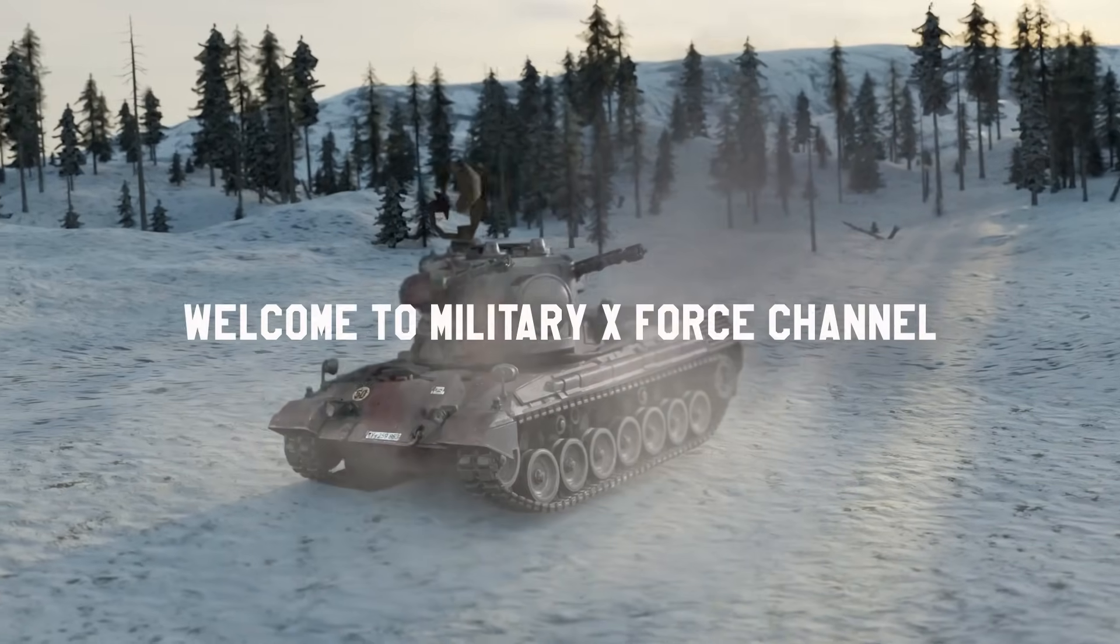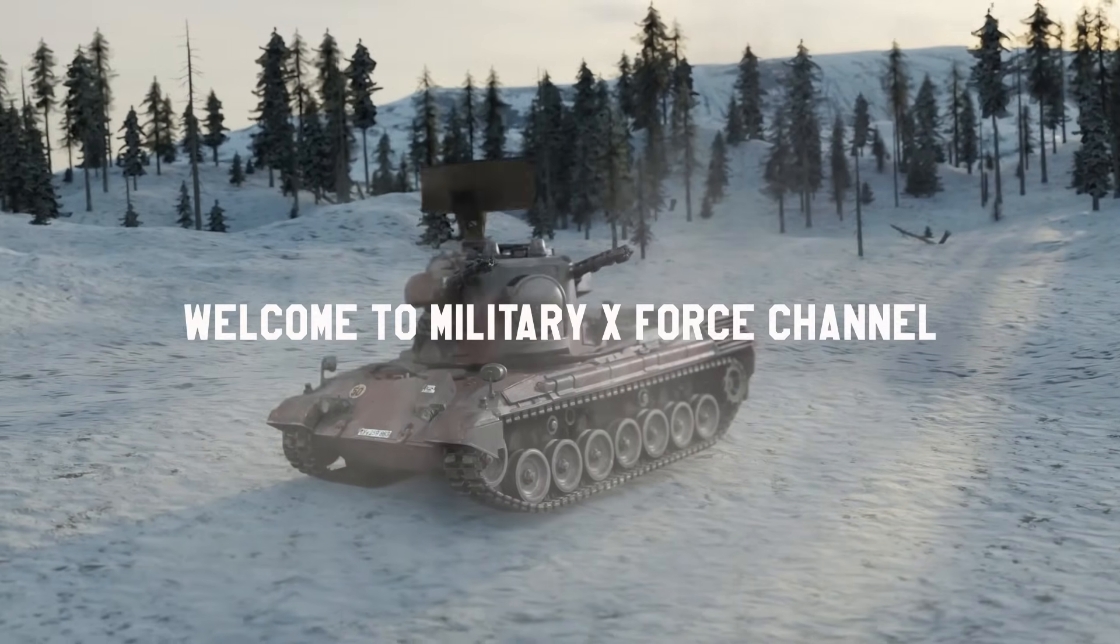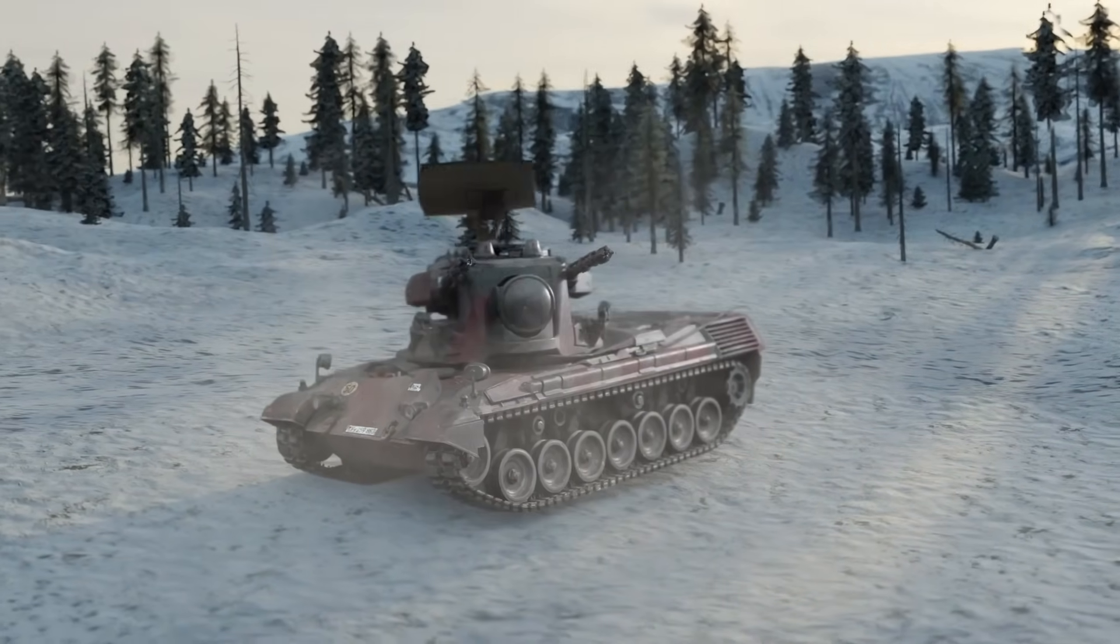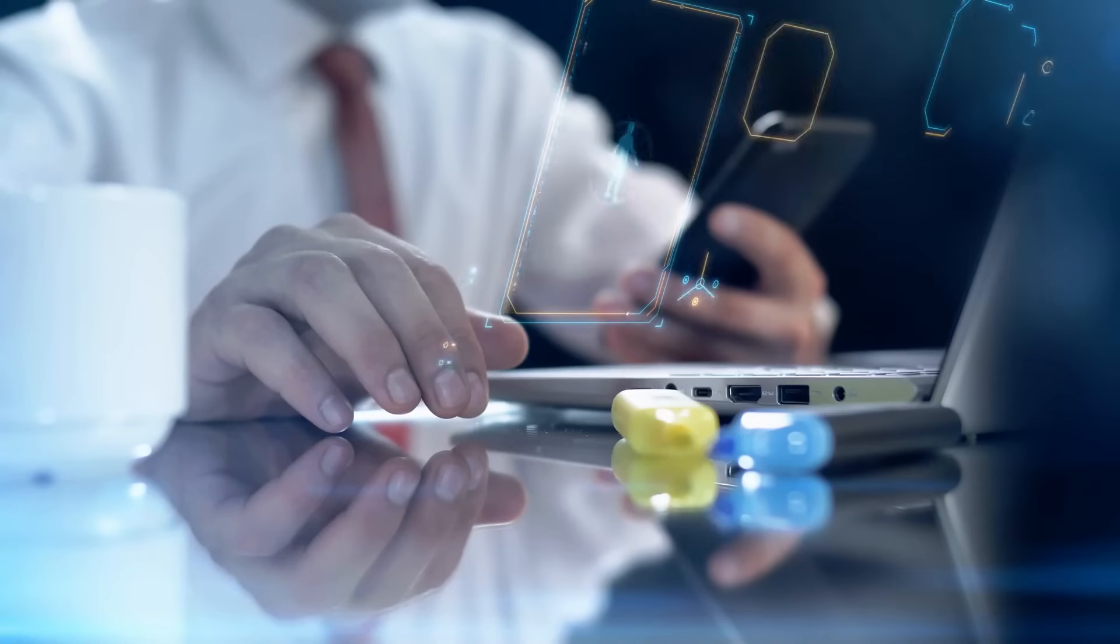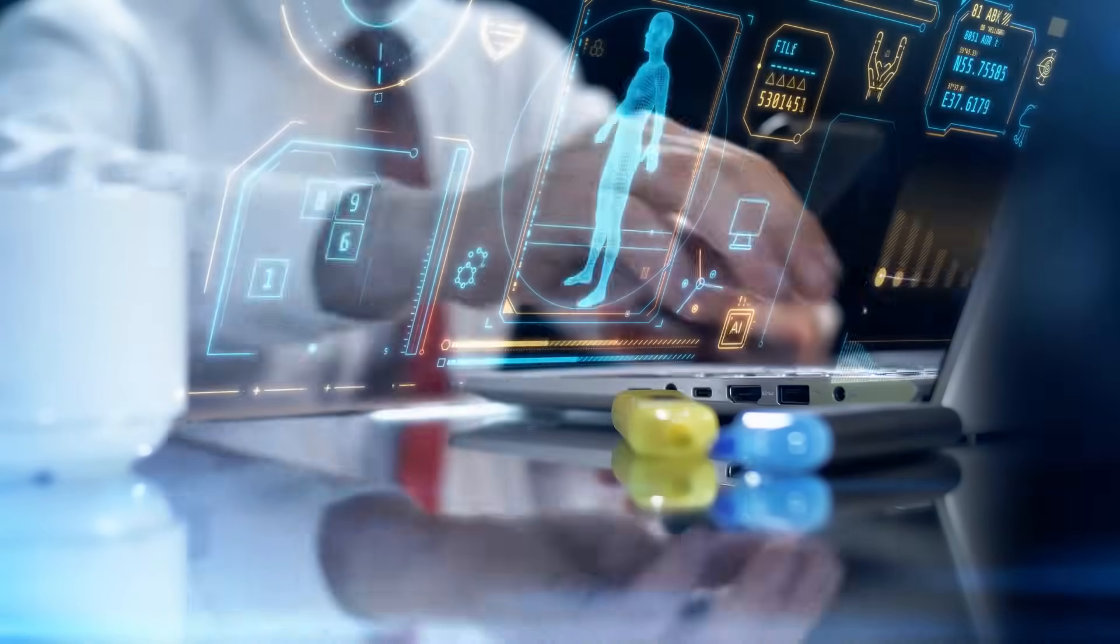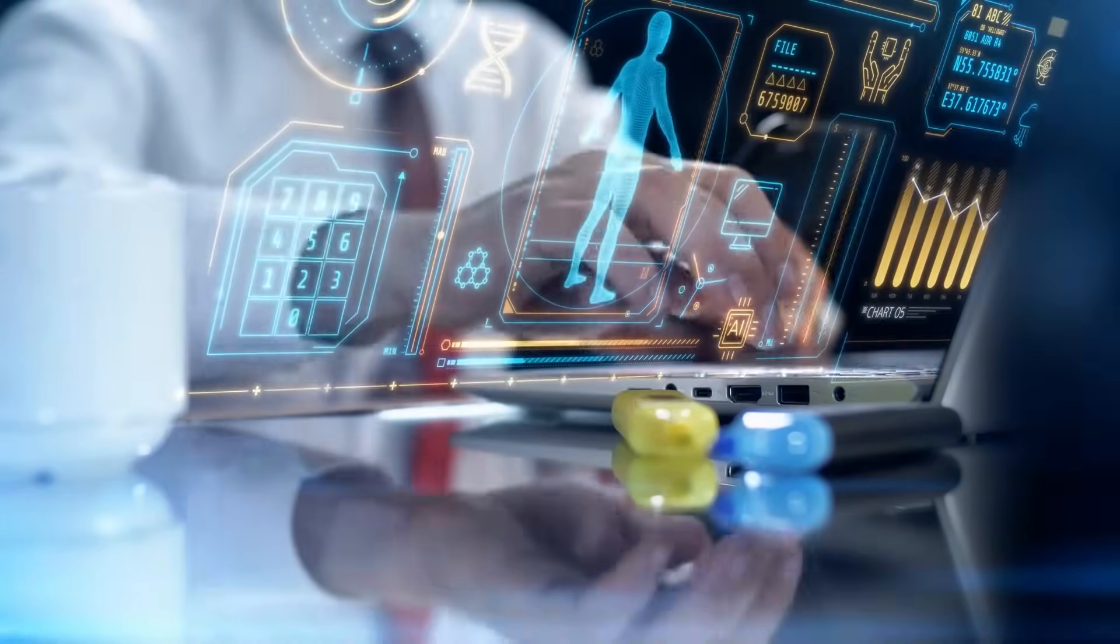Hello and welcome to Military X-Force channel. Before we begin, be sure to give us a like, as it really helps our channel grow and beat the algorithm.